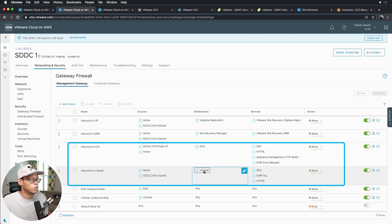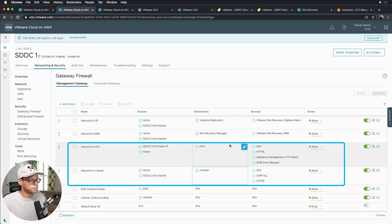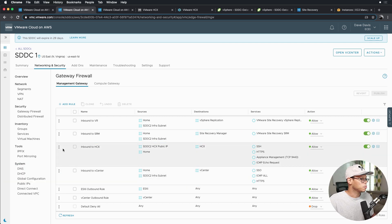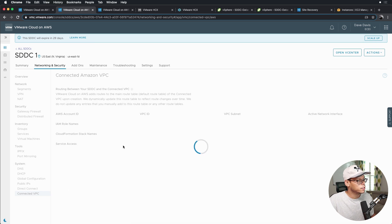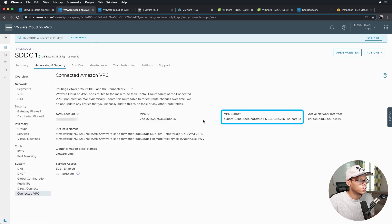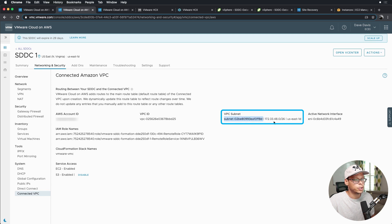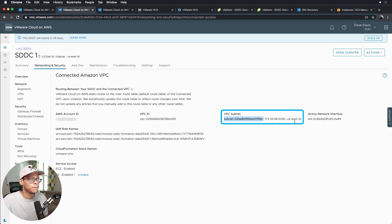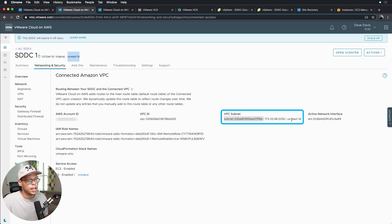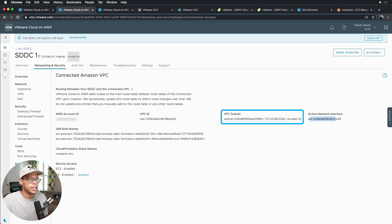So I'll jump down to the connected VPC here just to show you that here's the account information. SDDC1 is attached to this subnet in AWS, which is the 172.33.48.0/26 network we talked about earlier. And SDDC is in us-east-1d and so is the ENIs in the connected VPC, and this is the active ENI.